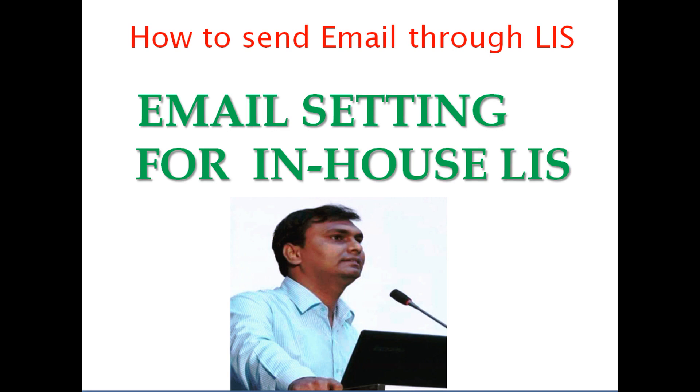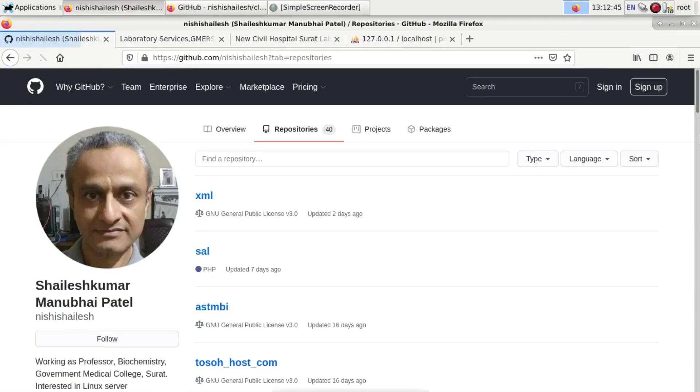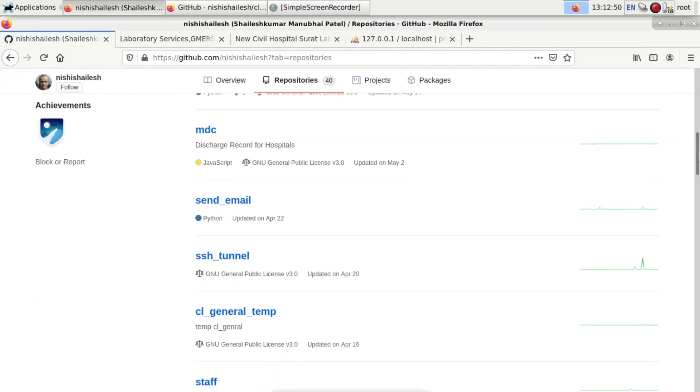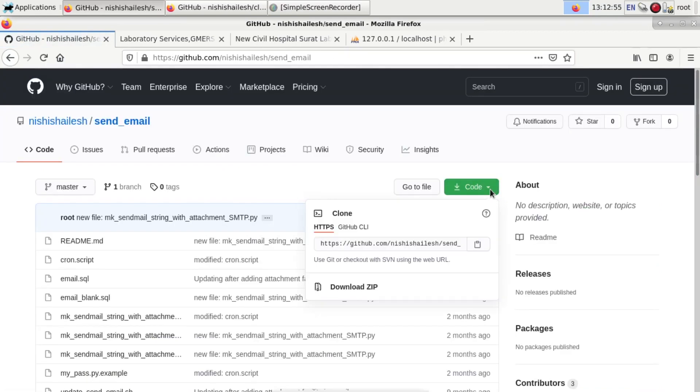Hello all, in this video I am going to demonstrate the email setting in your in-house LIS. For that, you have to go to GitHub and go to the smpudelser GitHub account, that is nishi silage, and go to the repositories. Then go to the send email repository.